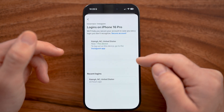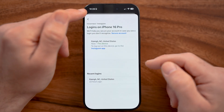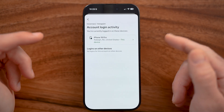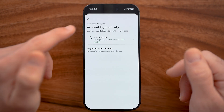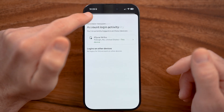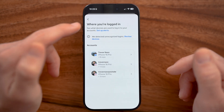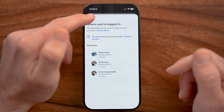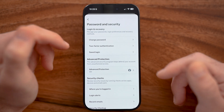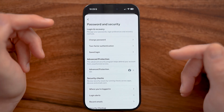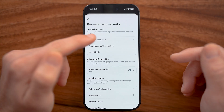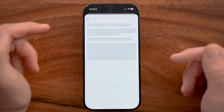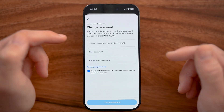You can see here is this device, but if you see other devices, you're just going to log them out. You also want to go back and make sure they can't just turn around and log back in and start following random accounts again. So let's go through the process of changing our password.